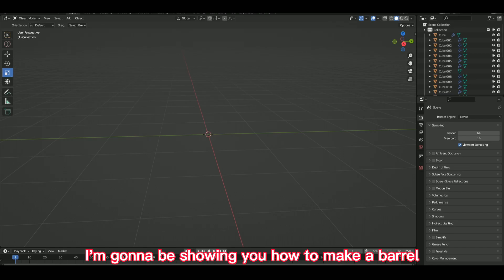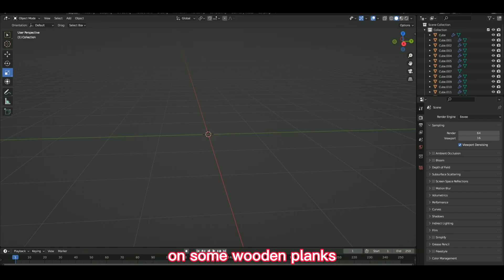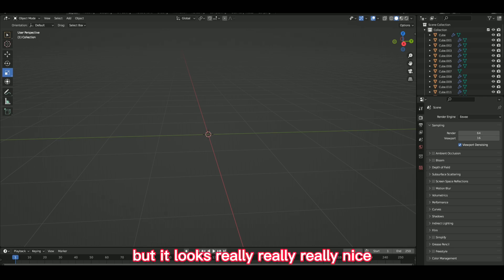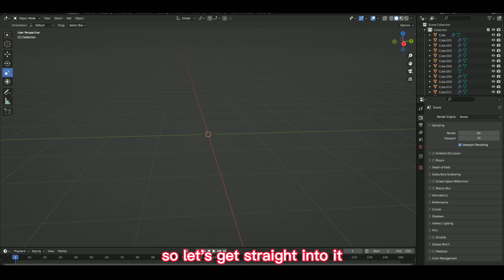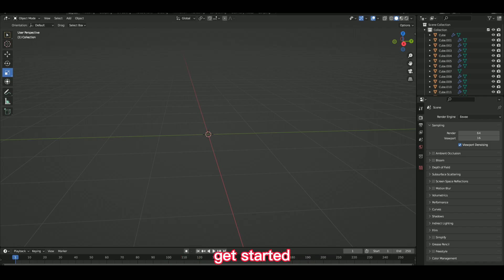I'm going to be showing you how to make a barrel on some wooden planks — just a basic kind of build, but it looks really, really nice. So let's get straight into it and get started.